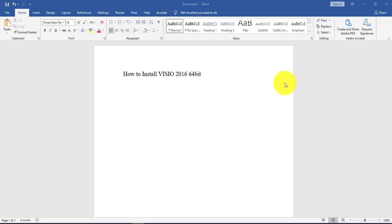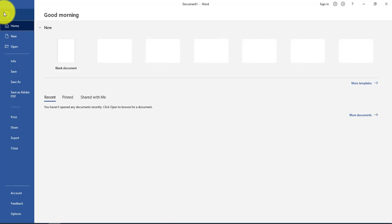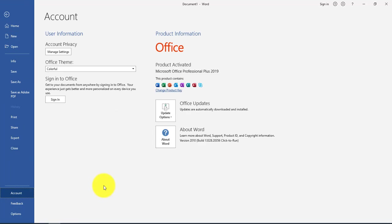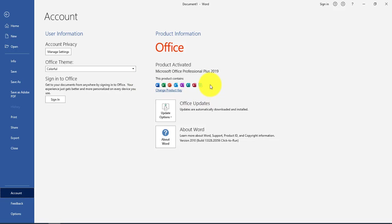I was getting an error message when I tried to install it because I have Office 2019. As you can see here, I installed Office Professional Plus 2019 but it did not come with Visio, so I had to install it separately.